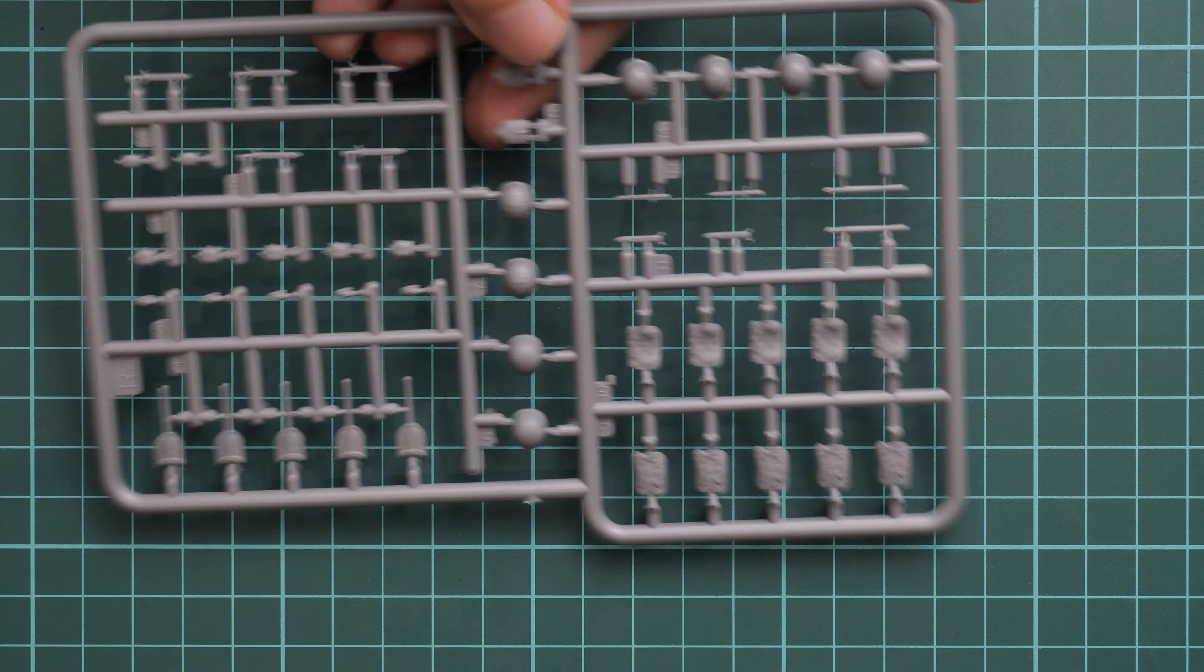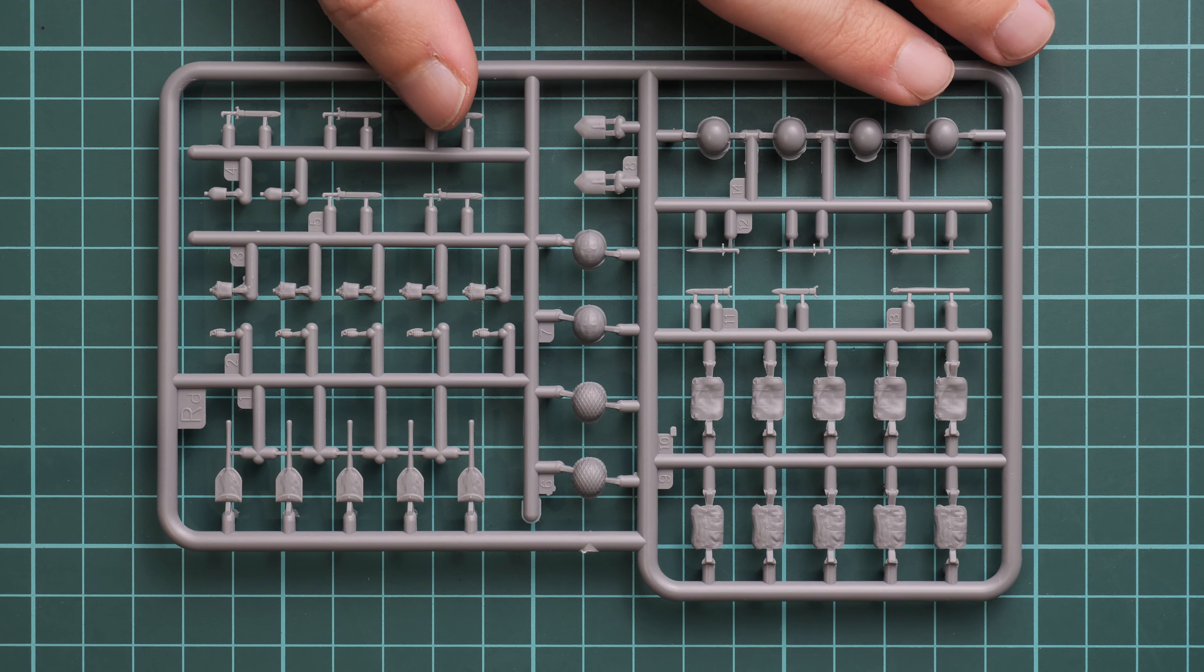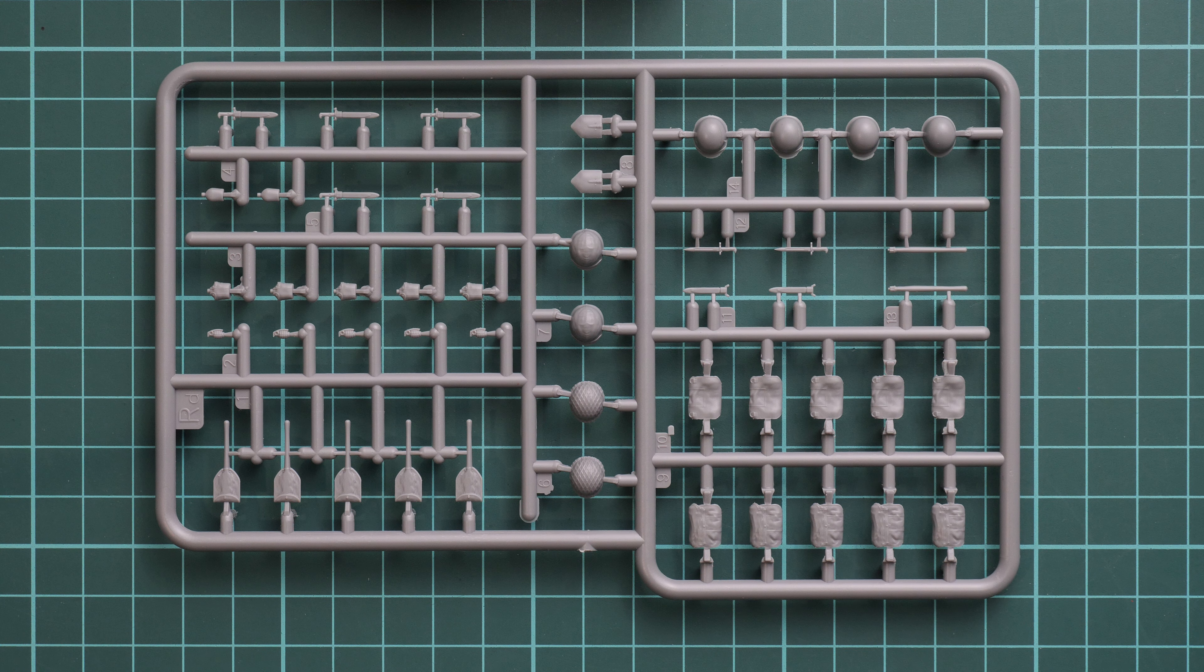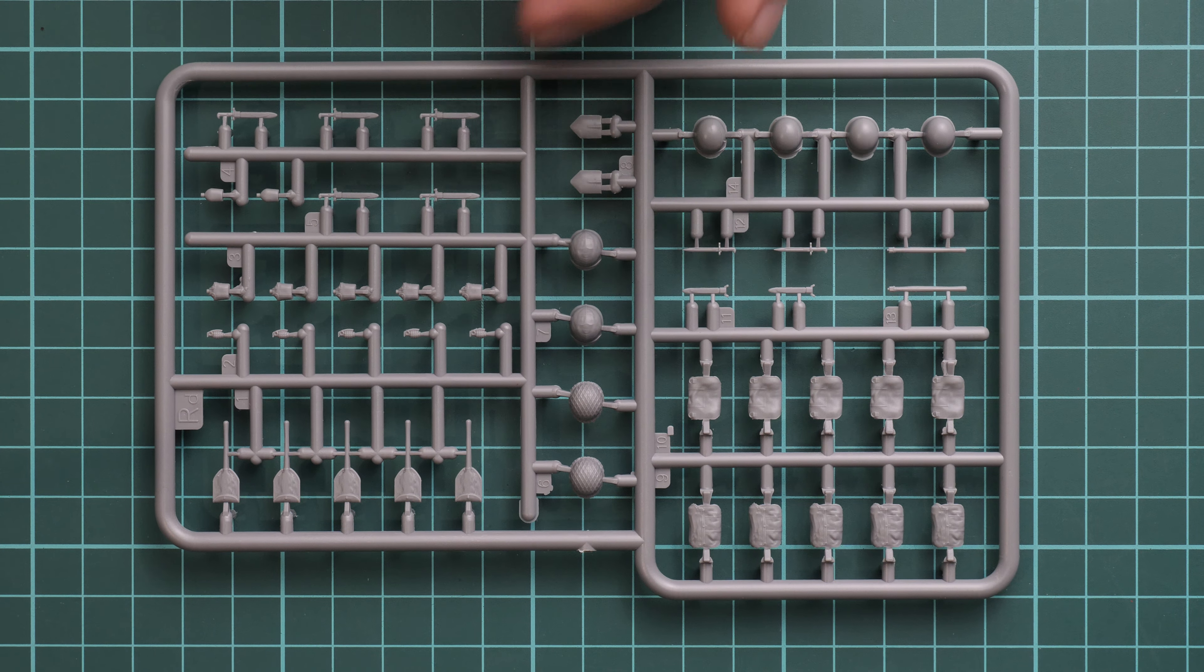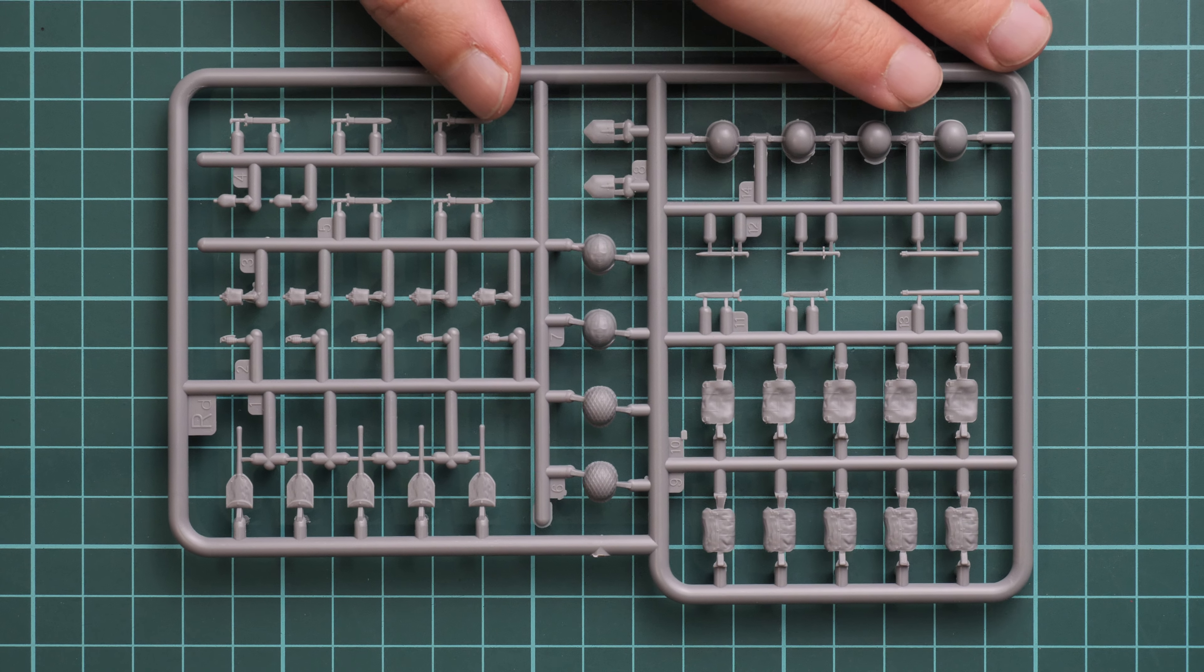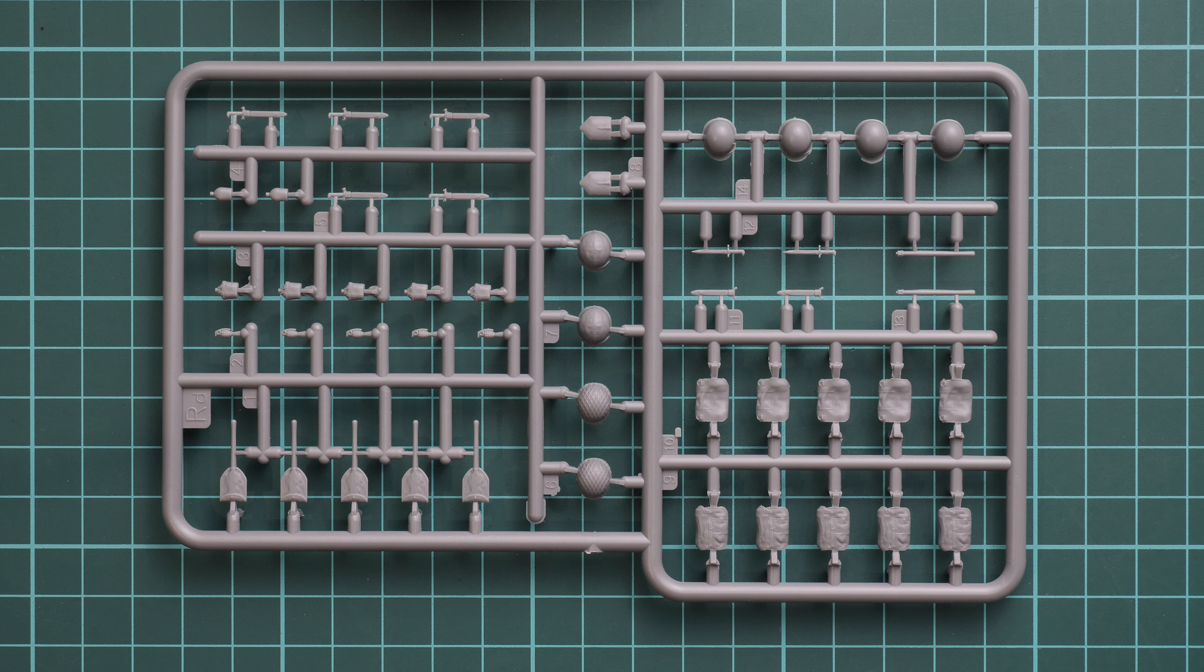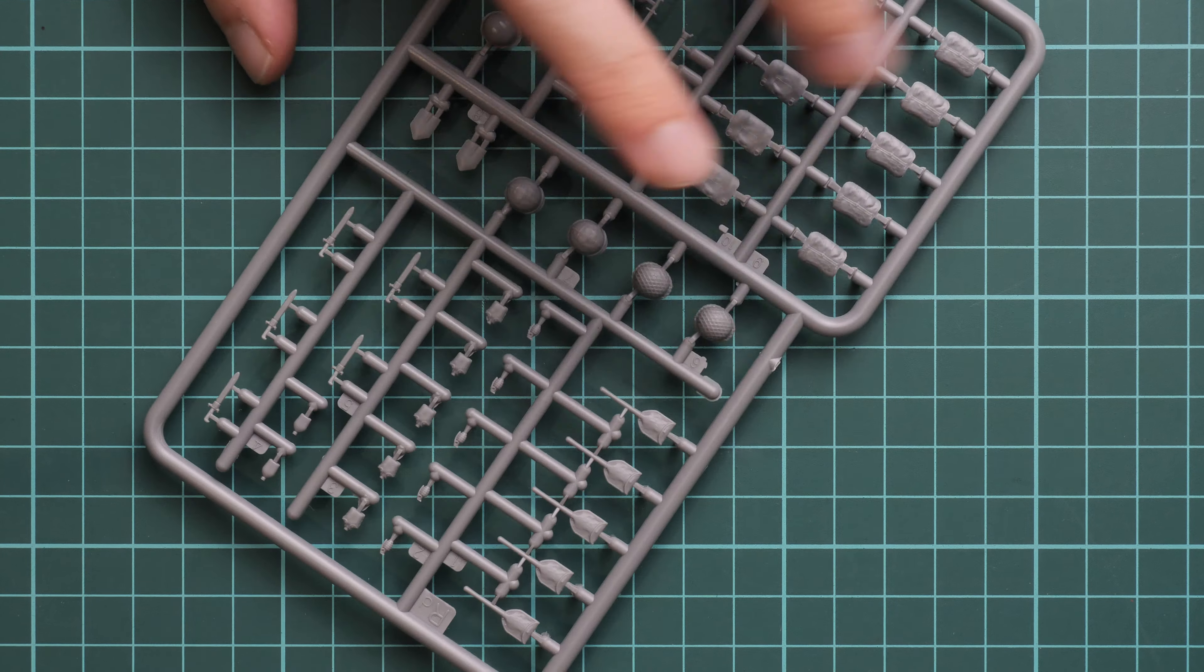Next we have this plastic sprue, which explains why there are so many frames. Here you get various equipment for these soldiers. Molding quality seems to be okay. Of course you won't use all this stuff at once, so some of these items will be left for your next build, which is really cool because it might be handy in your next diorama projects. Again, molding quality seems to be fine.